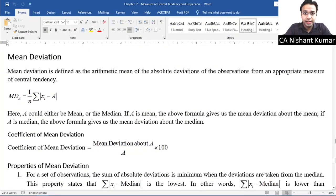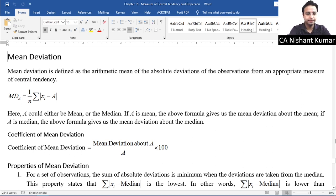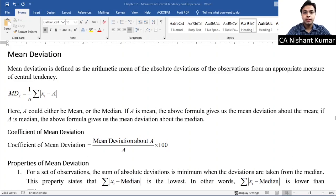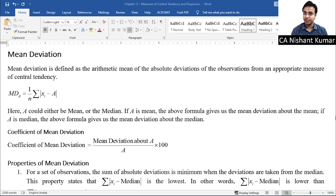Hey guys, what's up? I hope in the last class you have revised and practiced all the homework questions. Now let's move on. The next topic is Mean Deviation. This topic will be best understood with the help of two questions.